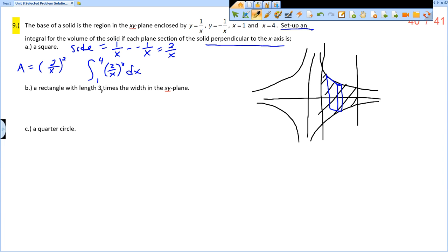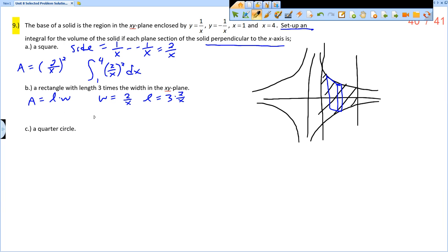For the rectangle, the length is 3 times the width in the xy-plane. The width is the height of the dx slice, which is 2 over x, so the length is 3 times 2 over x, which is 6 over x. The area of the rectangle is length times width, so we integrate from 1 to 4 the quantity (6/x) times (2/x) with respect to x.